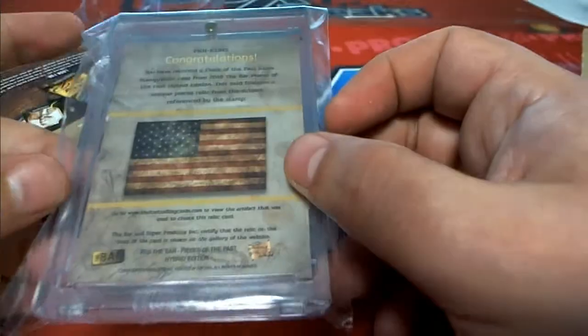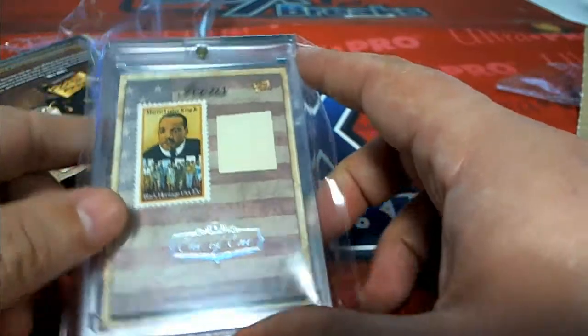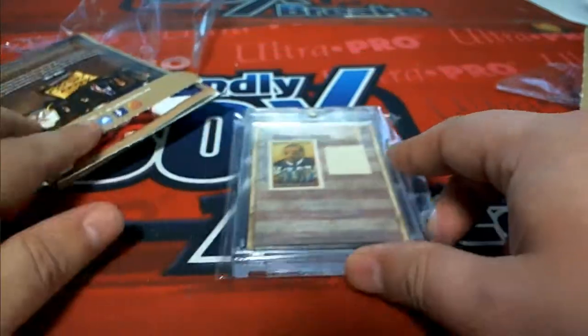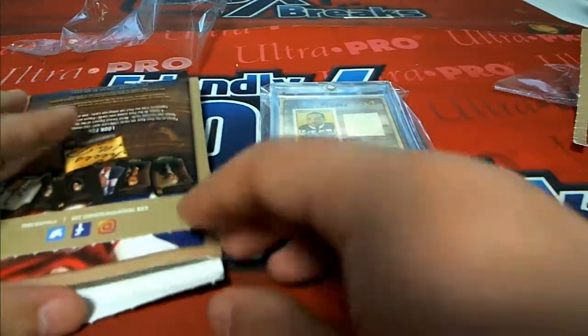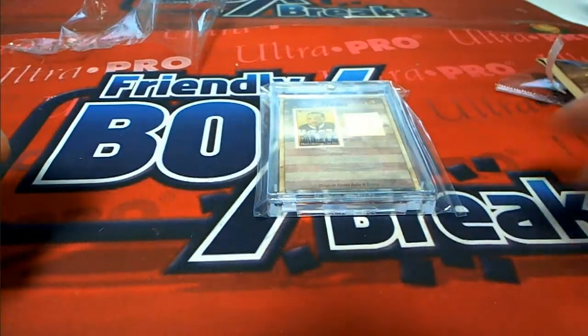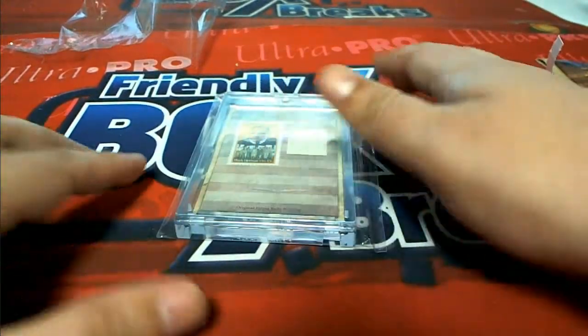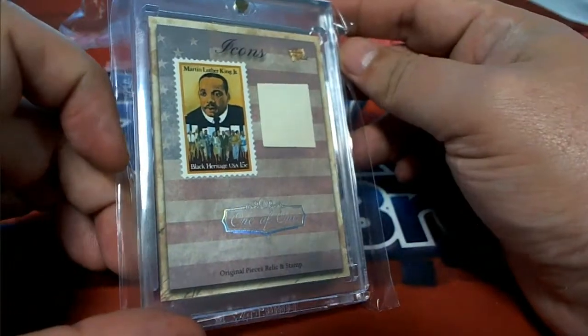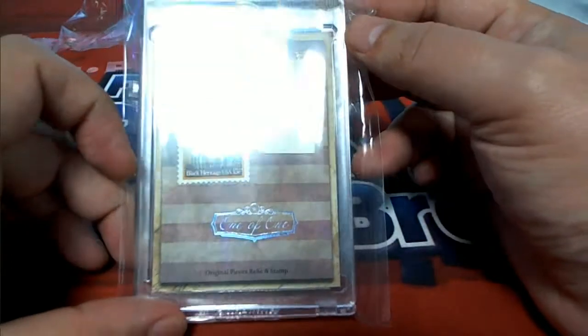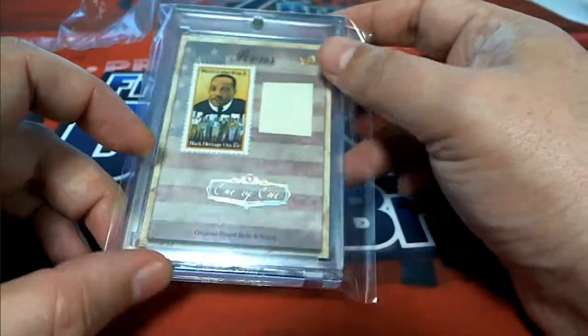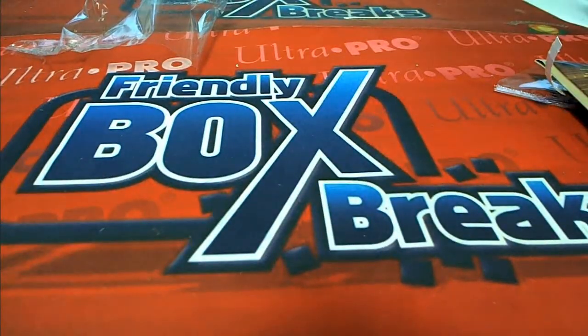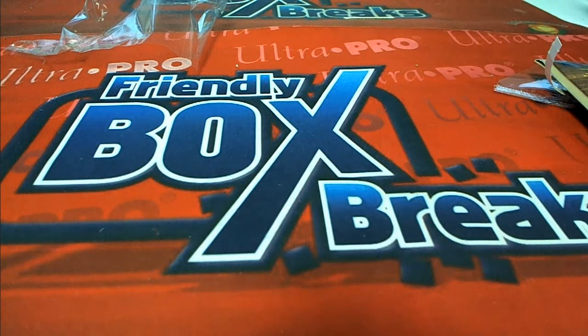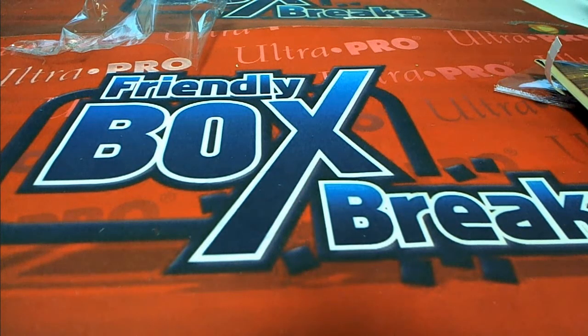Oh, thank you for getting in and making this a really fun case to break. And Pieces of the Past, everyone. And congratulations to Lewis coming away with a one of one. Yes. You're welcome.